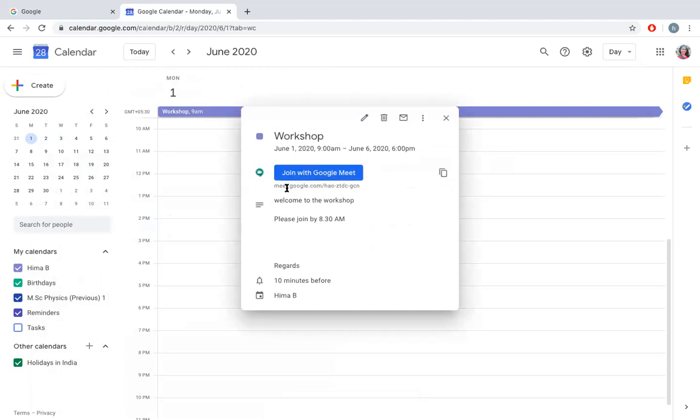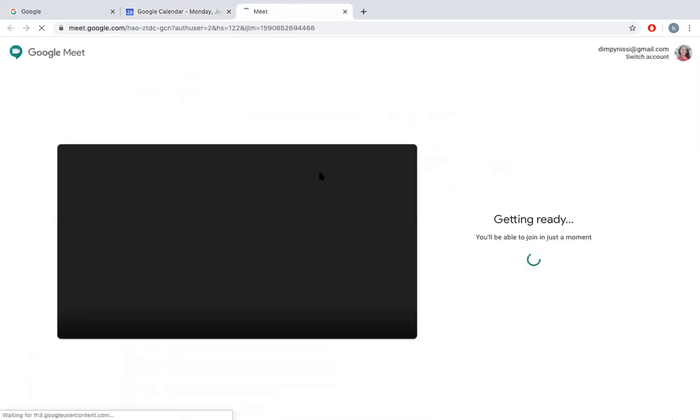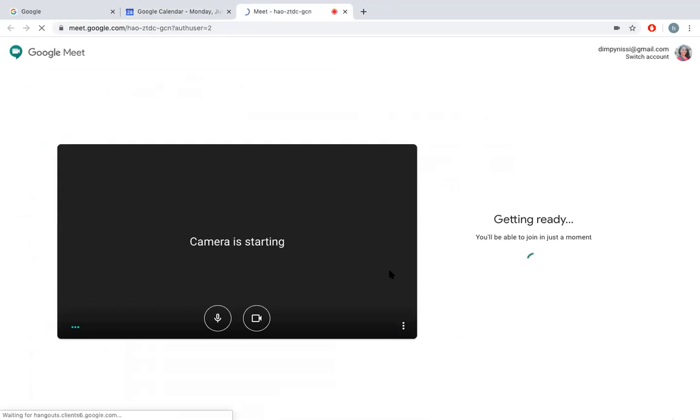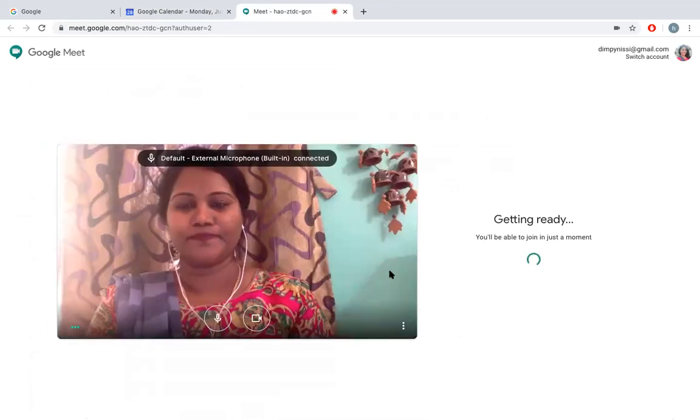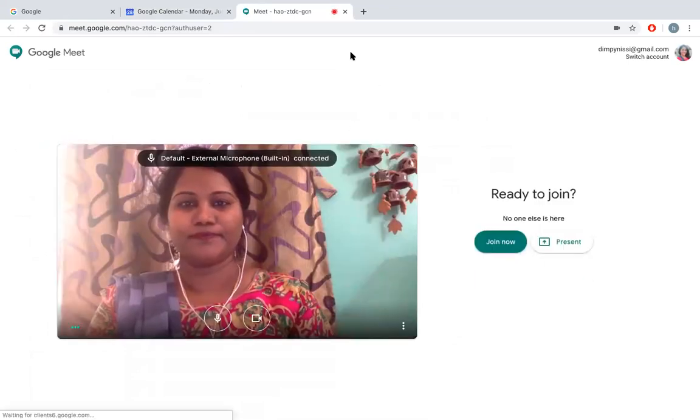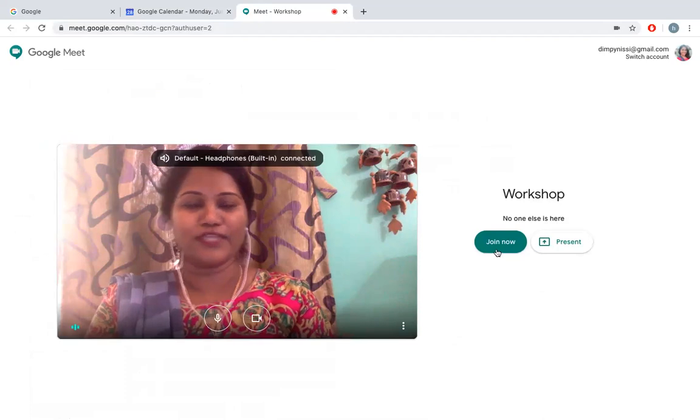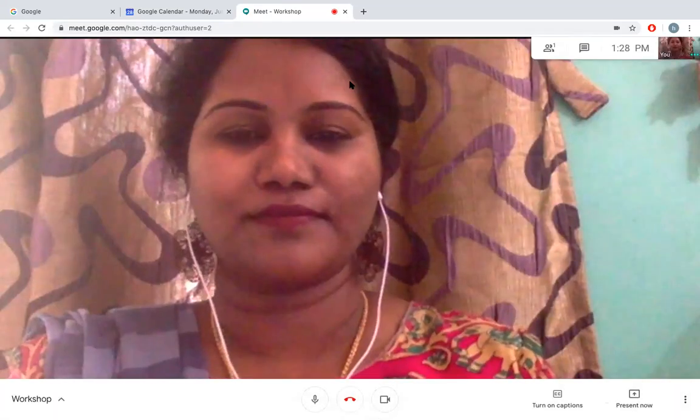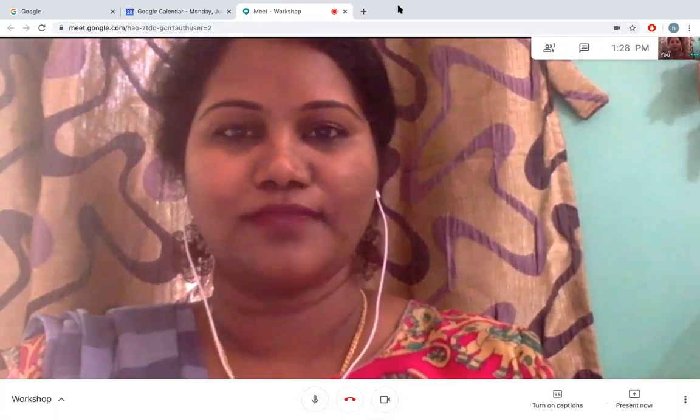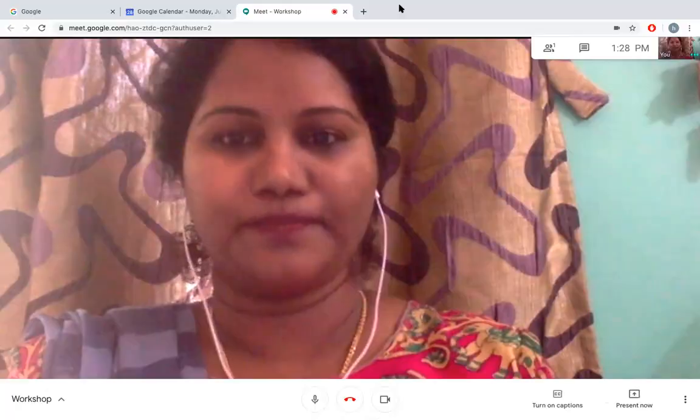You have a meeting code right here. I say Join with Google Meet and it will be opened. You can say Join Now, and you are there.